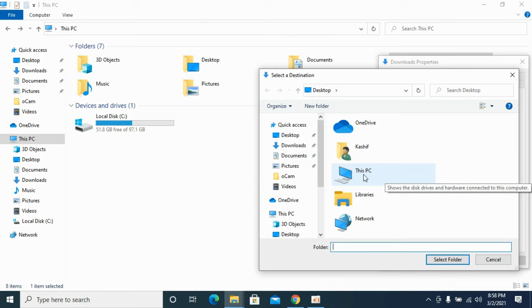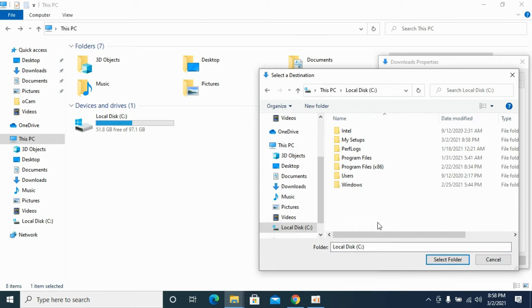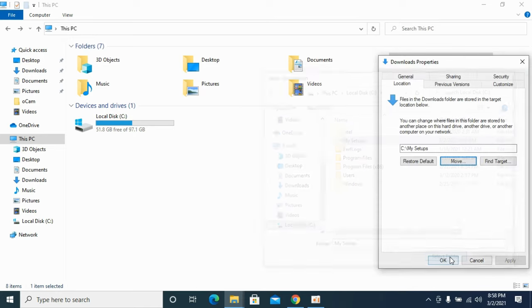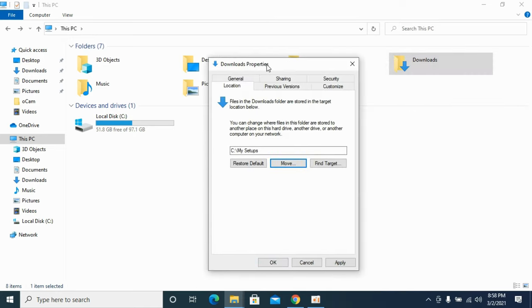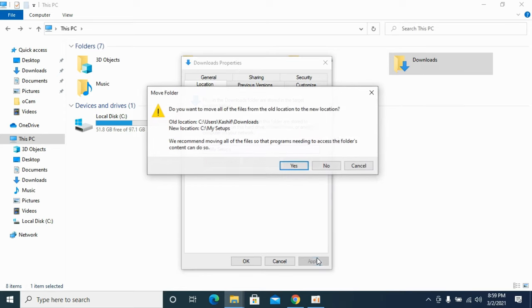So for example, in this case I would go to This PC, go to my disk, and here I have made a new folder 'My Setup,' and select folder. So once I have selected that, I would click Apply.